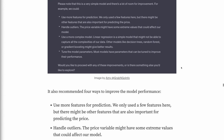The four recommendations were: use more features for prediction, as there might be other features important for predicting price; handle outliers, since the price variable might have extreme values that could affect the model; use a more complex model, as linear regression might not capture all the complexities of the data — other models like decision trees, random forest, or gradient boosting might give better results; and tune the model parameters, since most models have parameters that can be tuned to improve their performance.